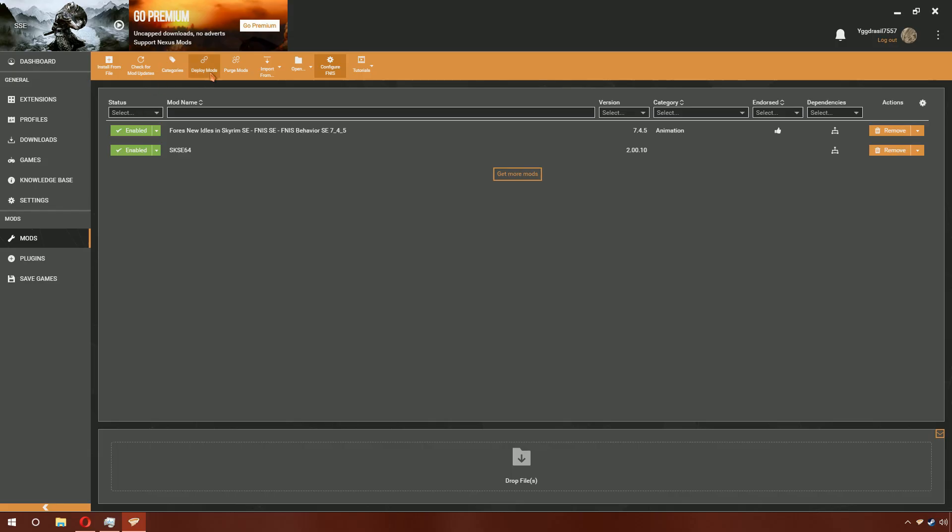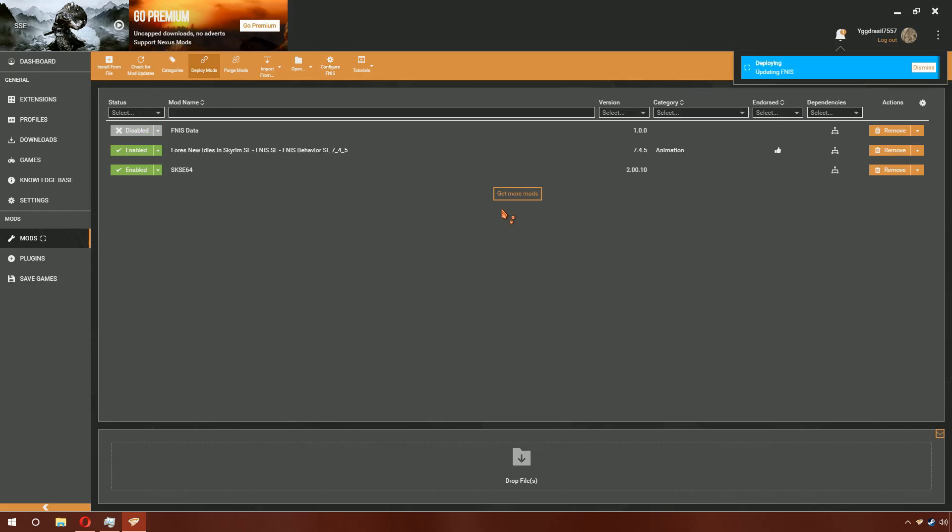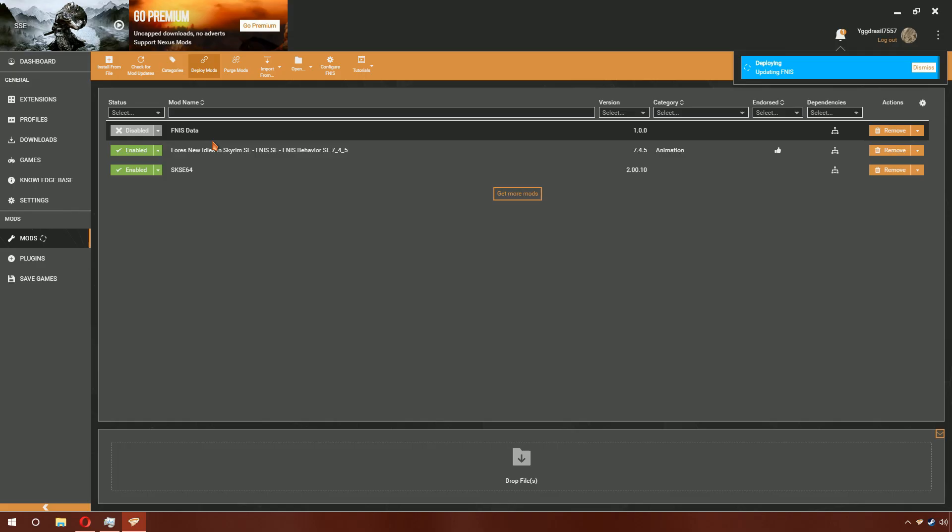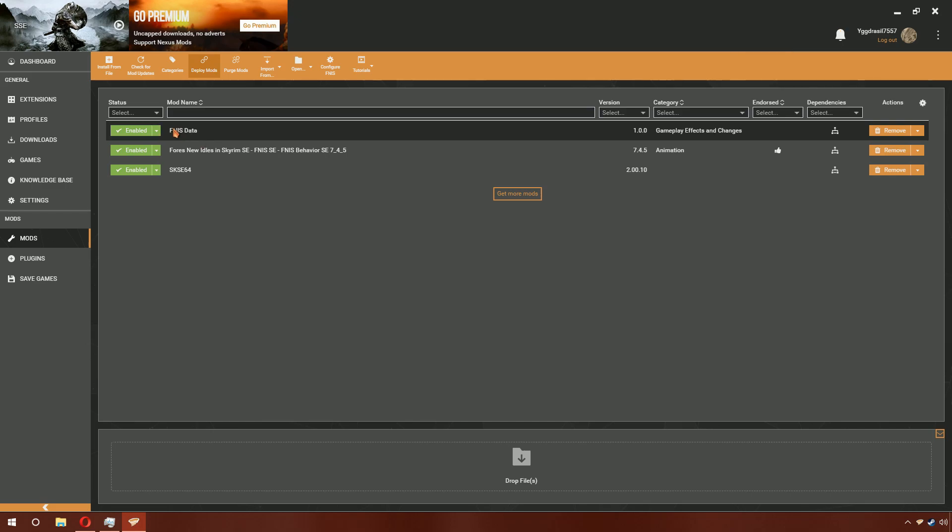Every time you click Deploy, you will see a new mod called FINIS Data. This will disable itself as it is deploying, and then enable itself once it is complete.